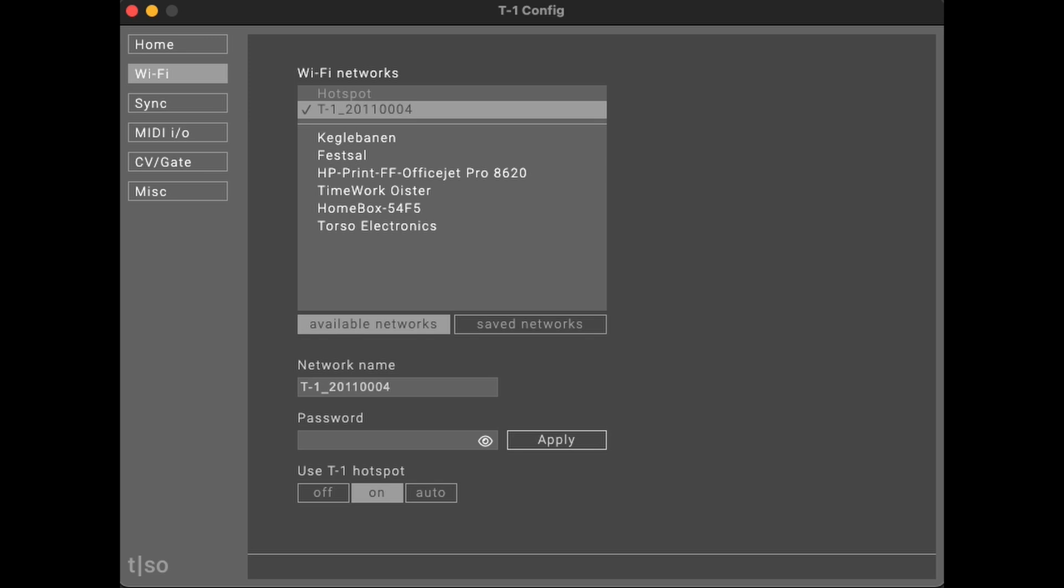Alternatively, you can choose one of the pre-existing Wi-Fi networks and connect both the T1 and your computer to one of those.